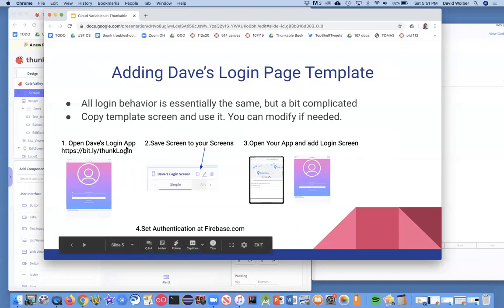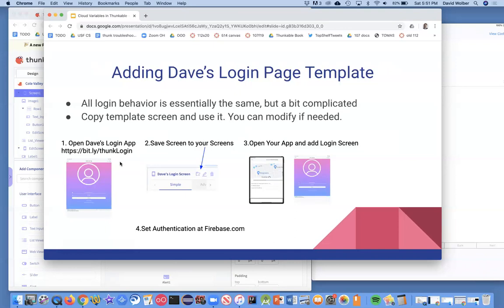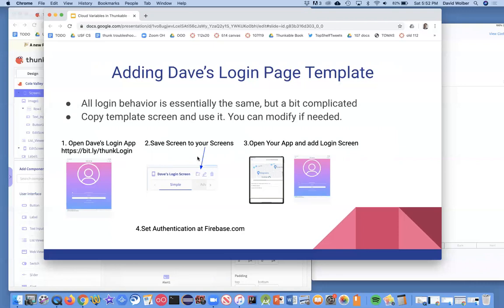You're going to essentially copy my login page, both how it looks and the behavior, and then you can fairly easily add it to your app. And then we just got to do a little bit of stuff with Firebase to make, to hook it in and to set up the authentication. But Firebase really takes care of a lot of it. Okay, so the steps are going to be, and you might want to jot down this link, you're going to basically click on this link, you're going to open up my Thunkable app, which is this simple login app of mine.